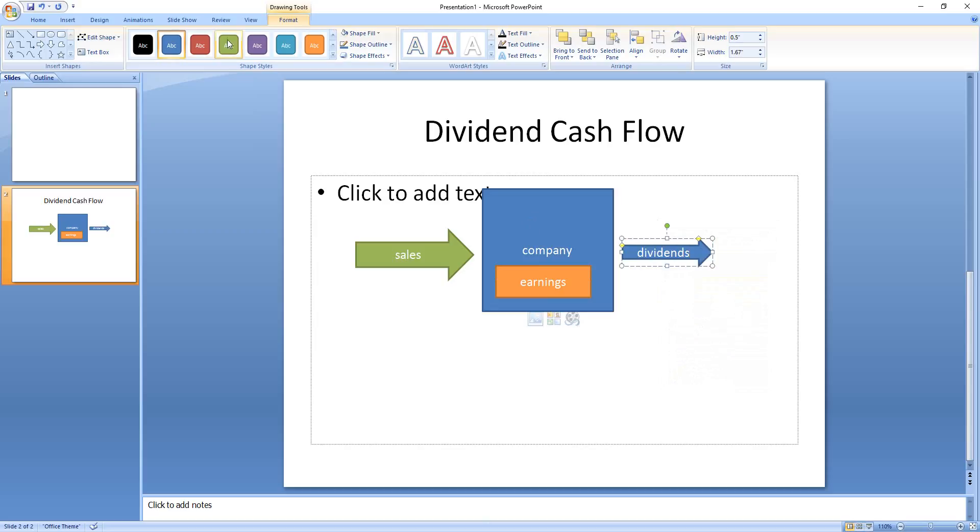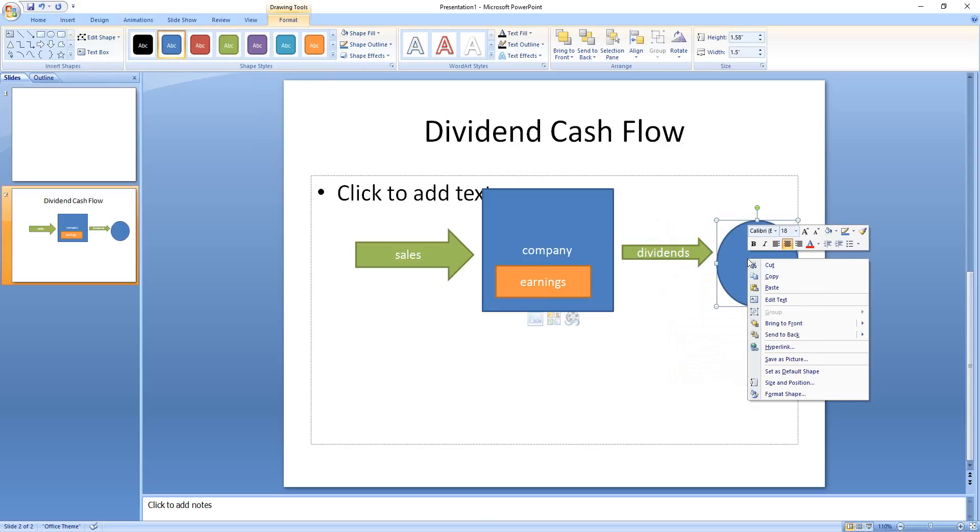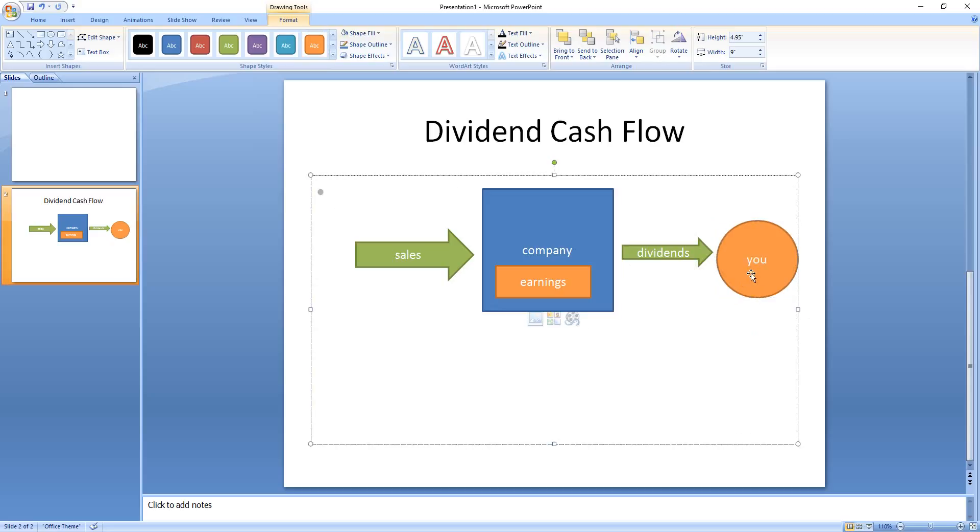Again, green for money. And then you, as the actual shareholder, you get, well, you're orange, and you get whatever that cash flow is.